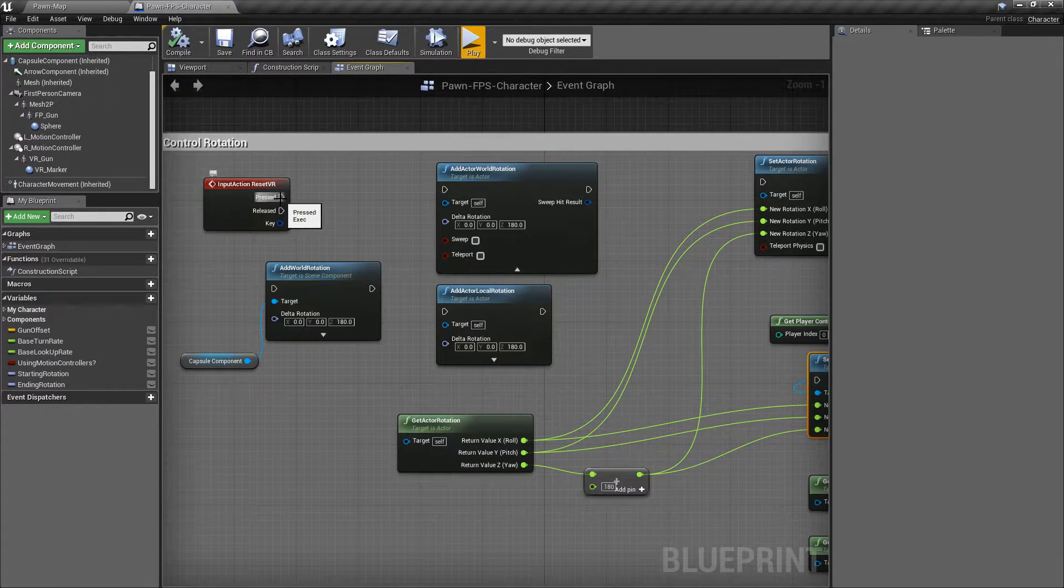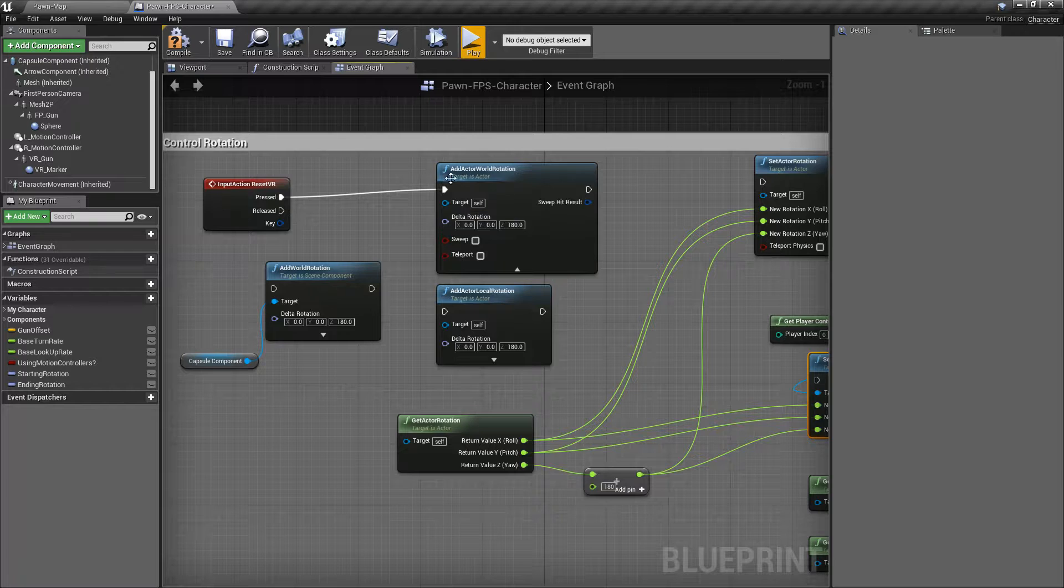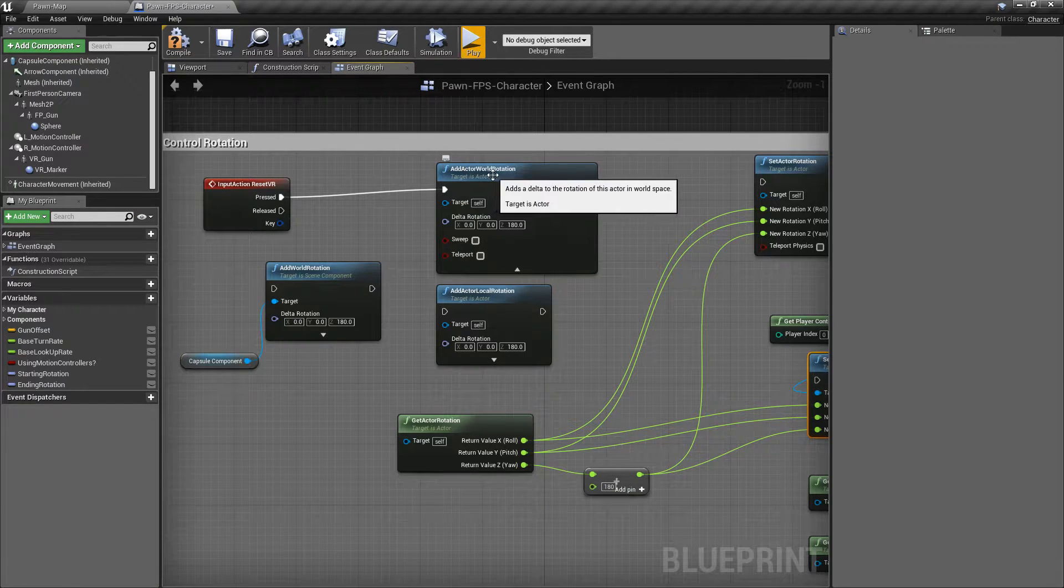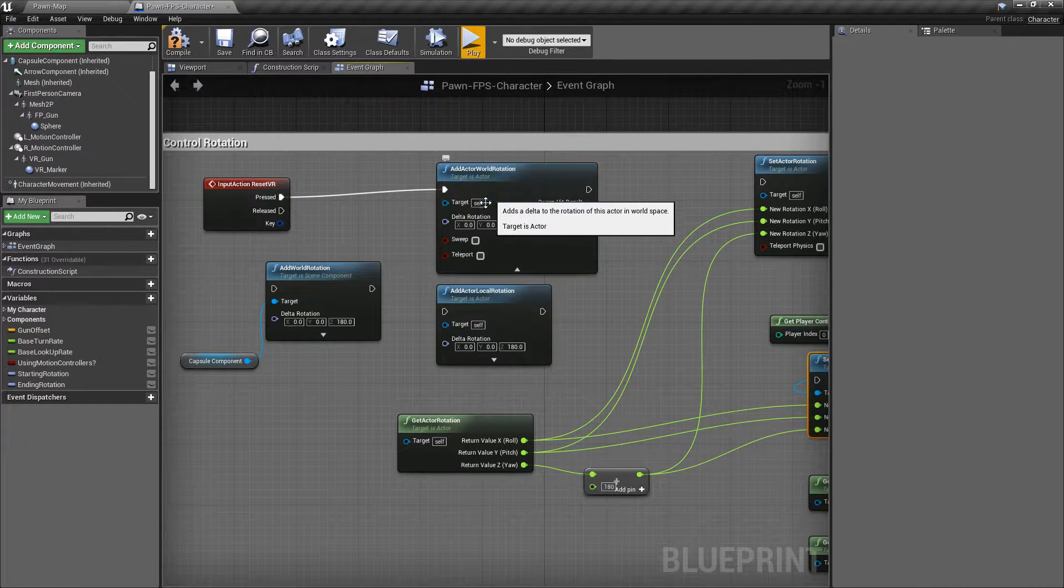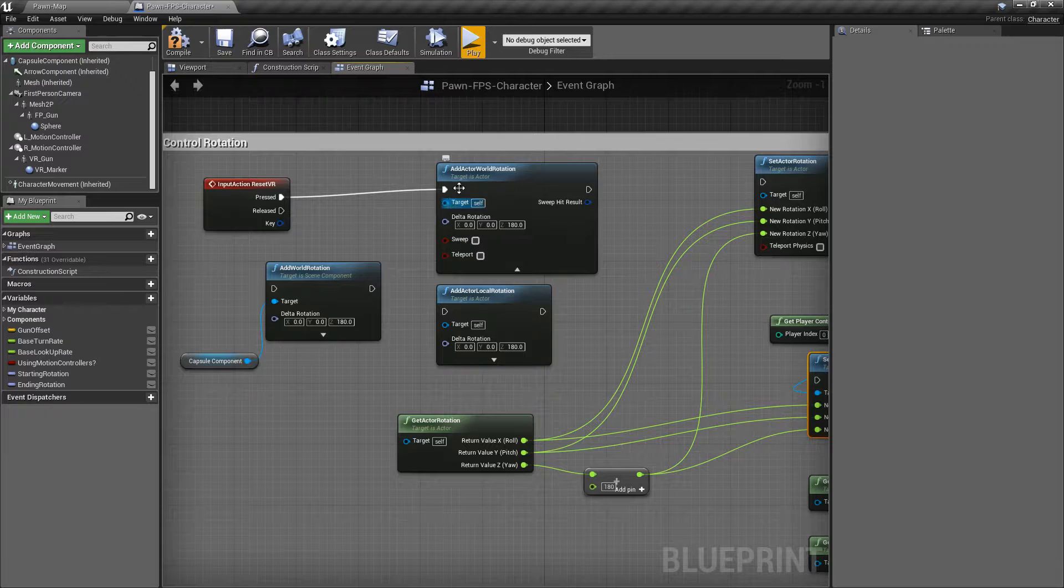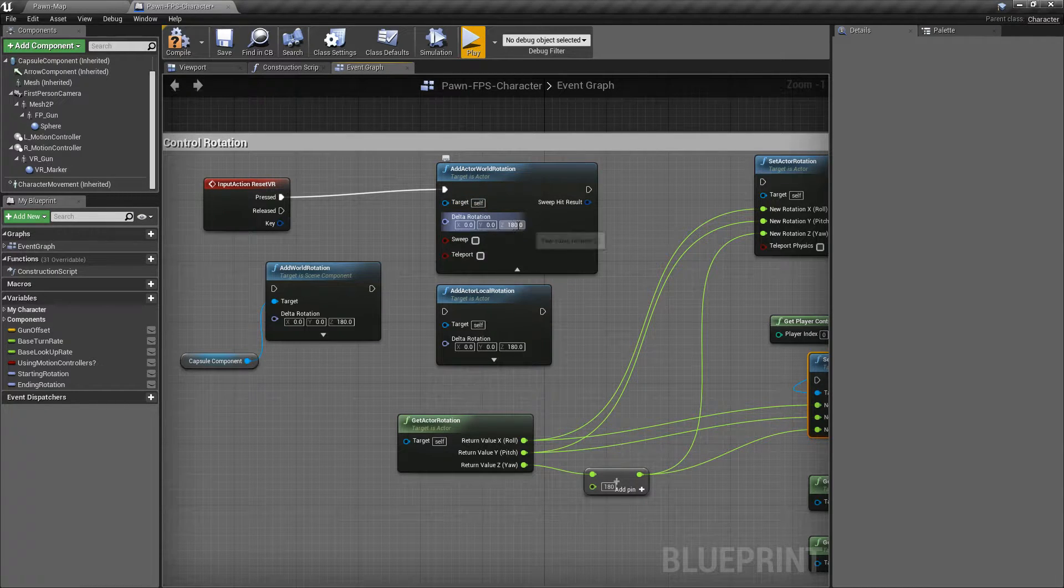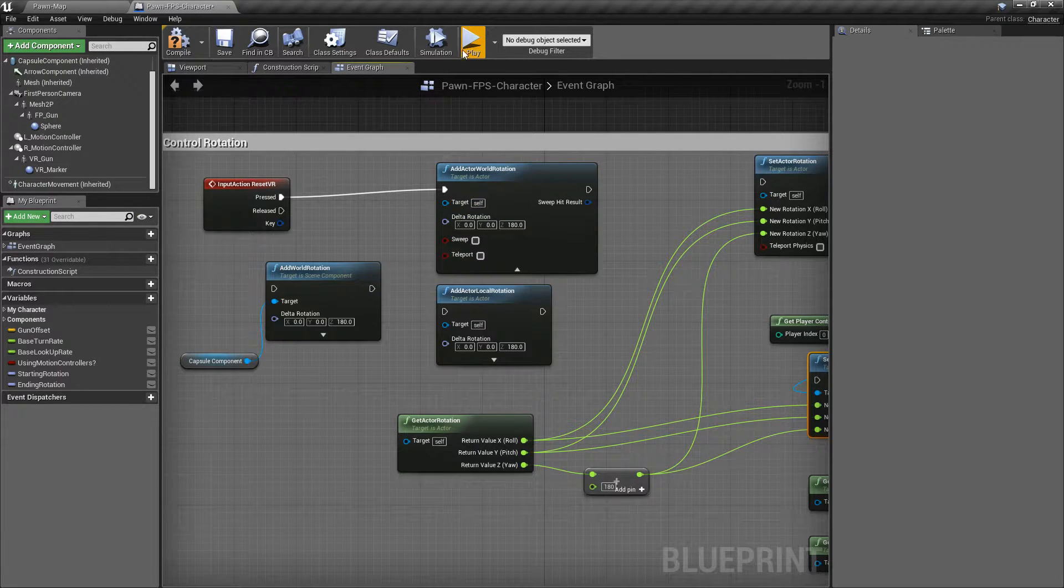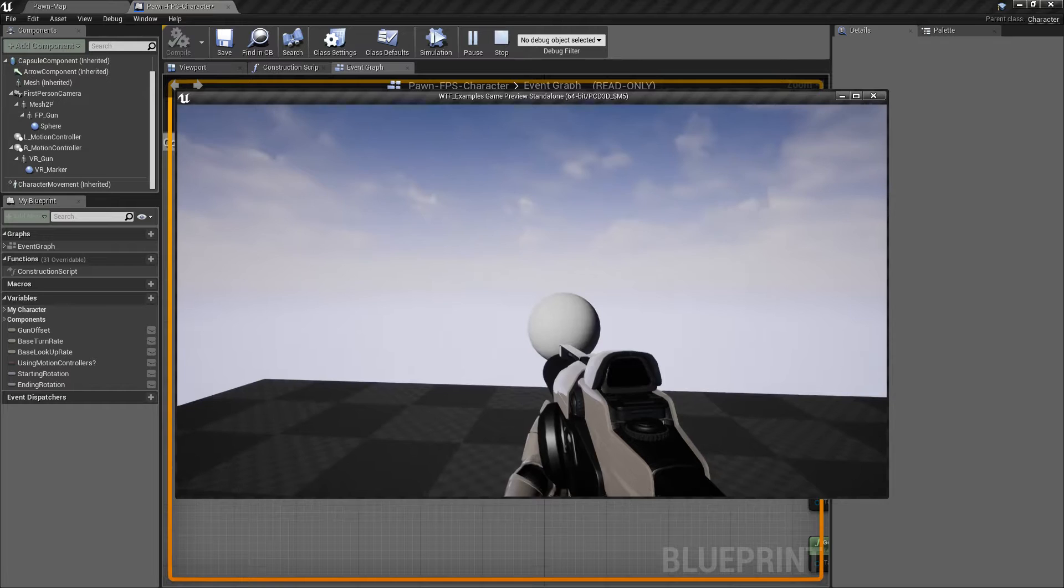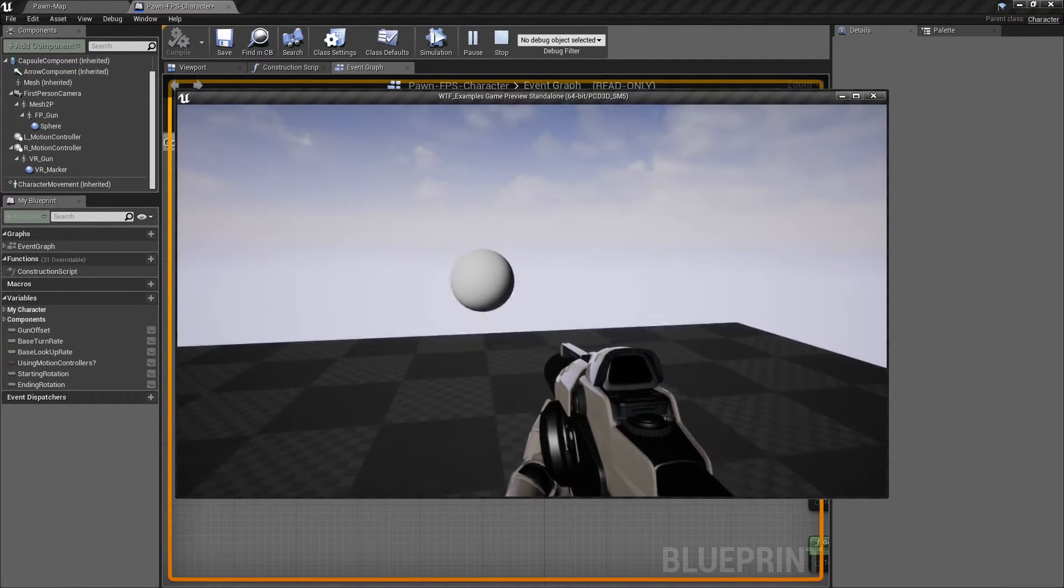Let me show you that. So here's my button that I can press. And here's Add Actor World Rotation. We're going to basically take the current rotation of this actor and add 180 degrees. We'll hit Play. I'll hit my button and nothing's happening.